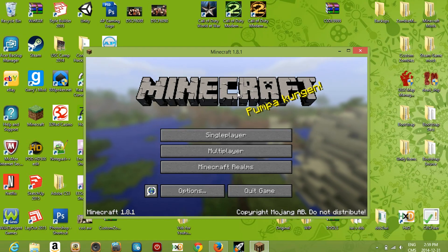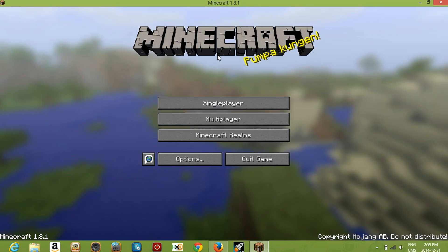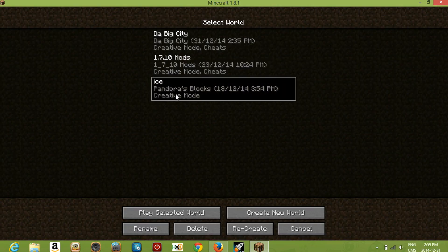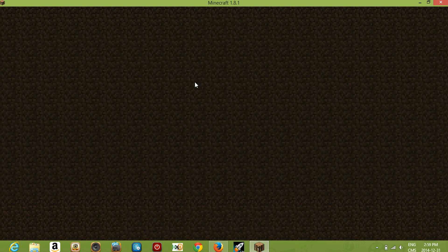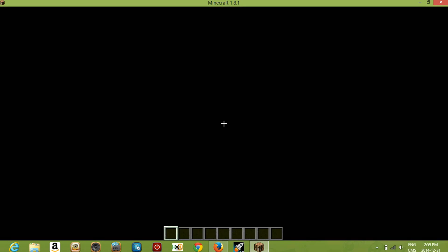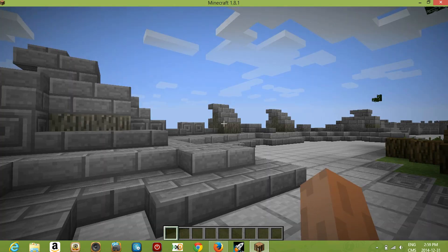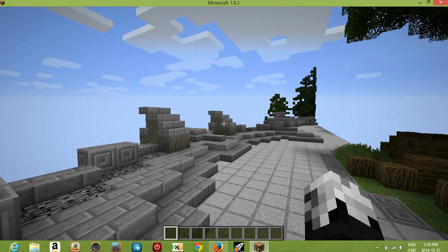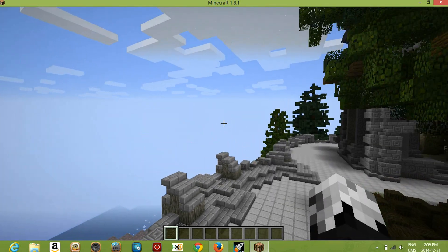Maximize the window, go to Single Player, and the downloaded world is right here. You can rename it to whatever you want. Let's check it out — this is the world I downloaded.